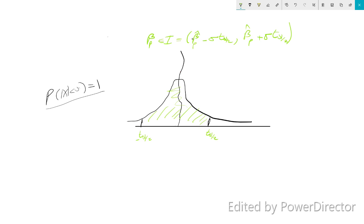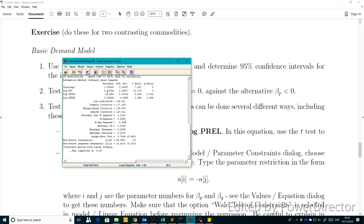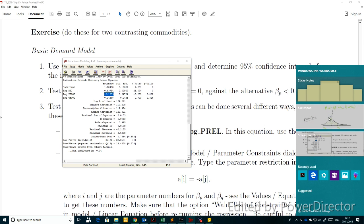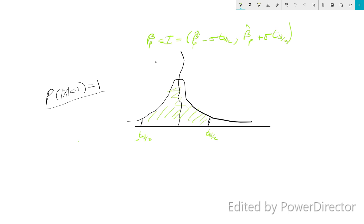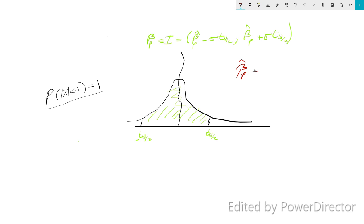We want to capture each and every value from our regression model. From our regression output, these are the coefficients and this is the intercept. We are looking at beta_P, which represents the coefficient multiplied by log P_food. So beta_P is minus 0.15.